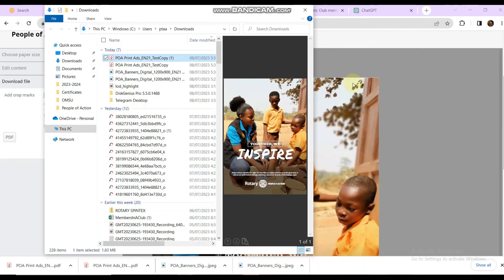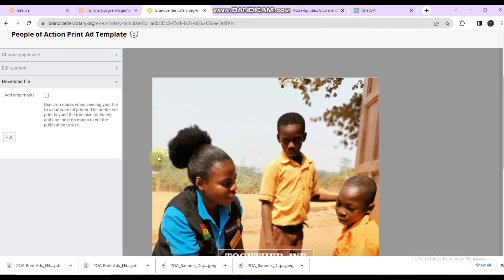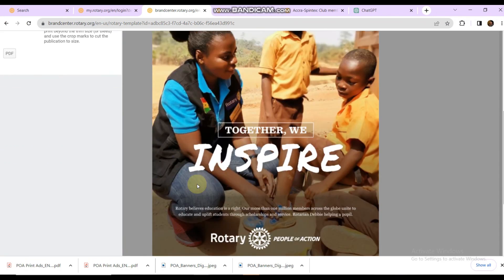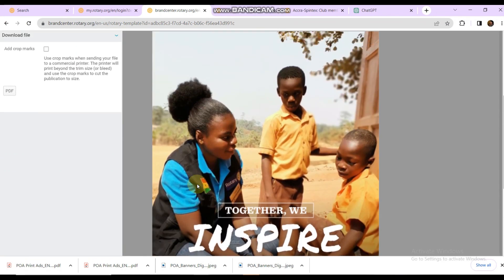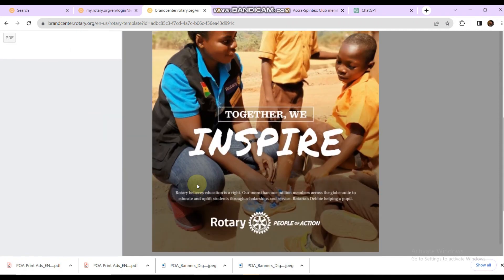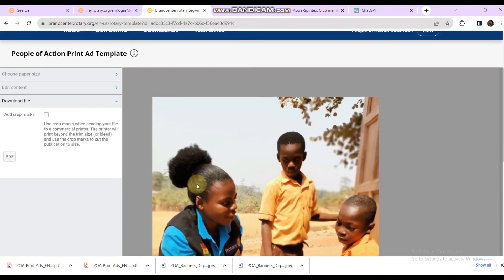That's all for today — that's how to generate People of Action campaigns. Let's do our best to generate as many as possible. Take action photographs — photographs that tell stories — during our club meetings, club events, and projects, and then generate People of Action campaigns with them. Thank you.